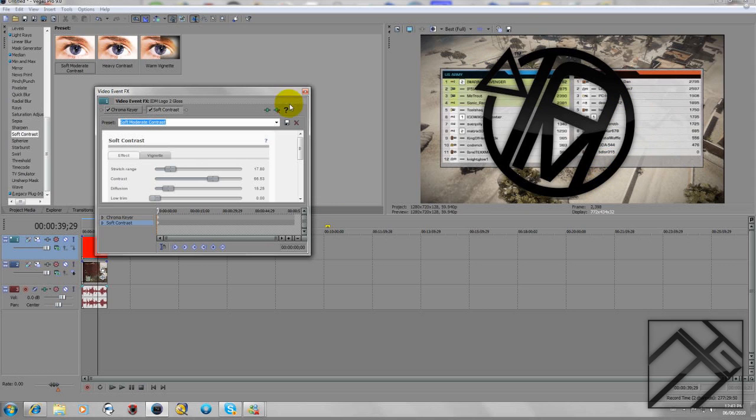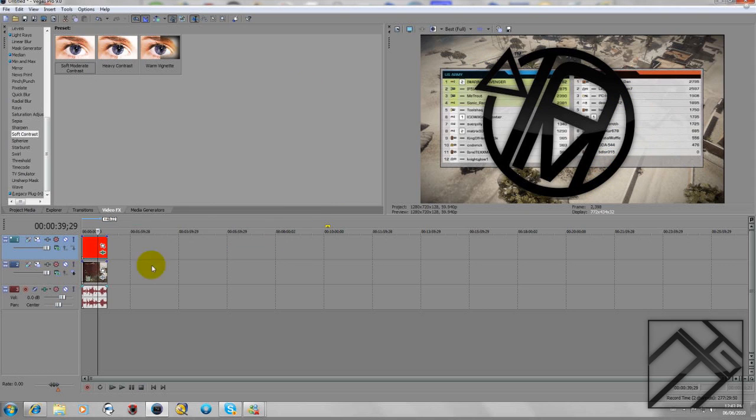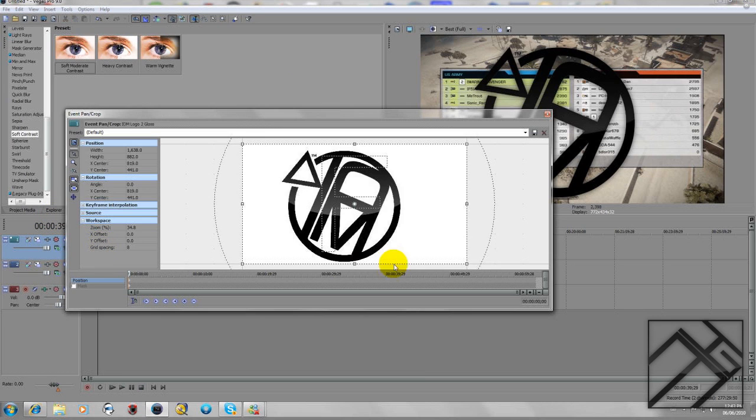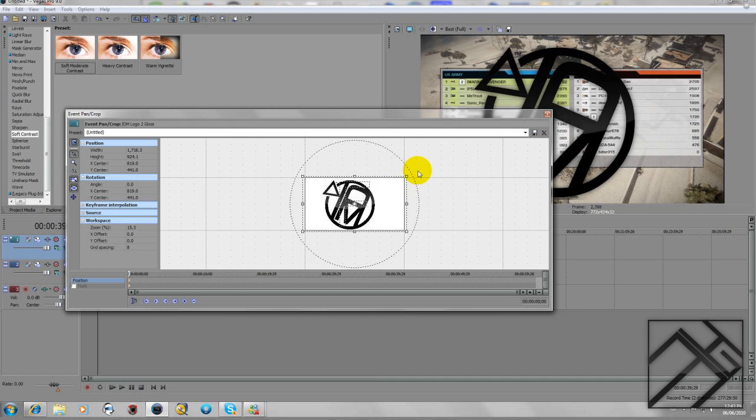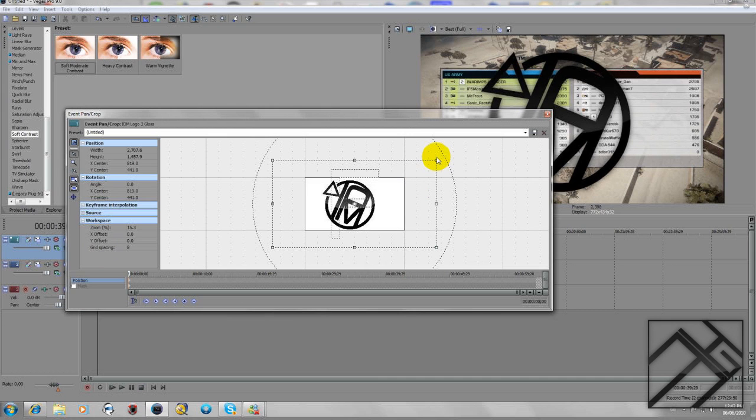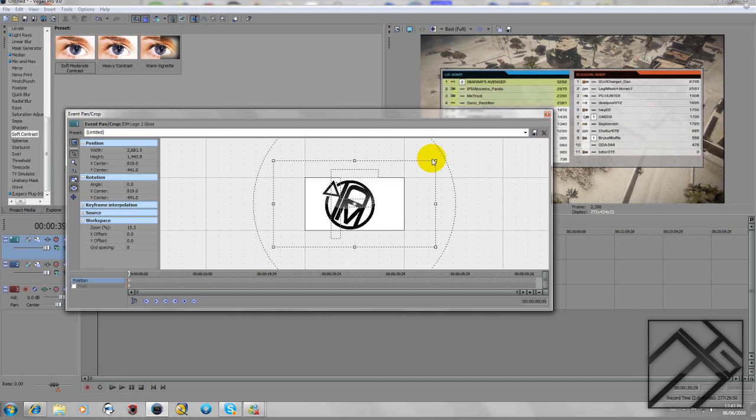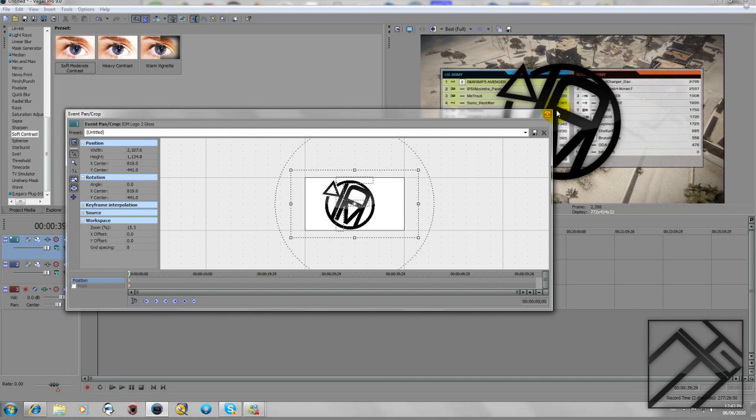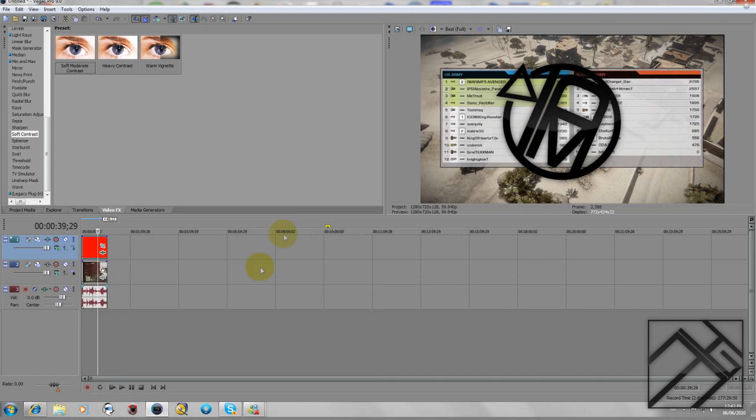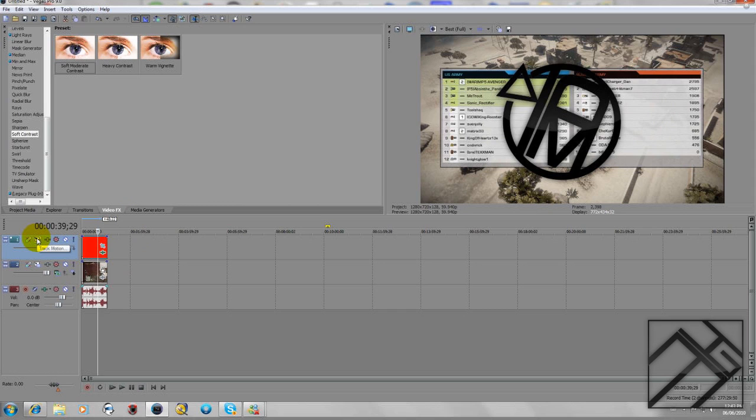Now to finish this off you have to go into your Event Pan/Crop, make it a little bit smaller. But I find it tends to disappear after a while if you make it too big, so I have to go over to Track Motion.